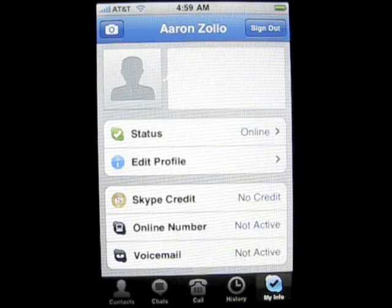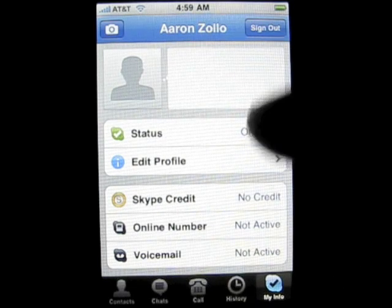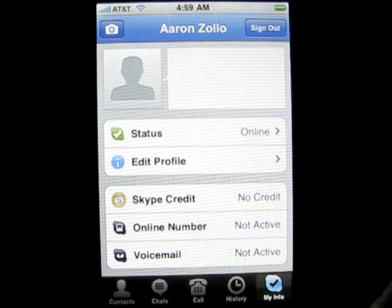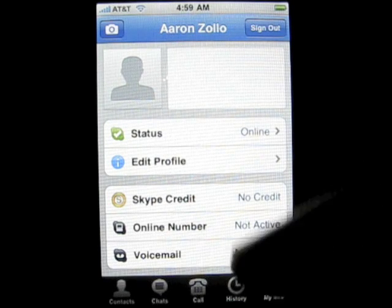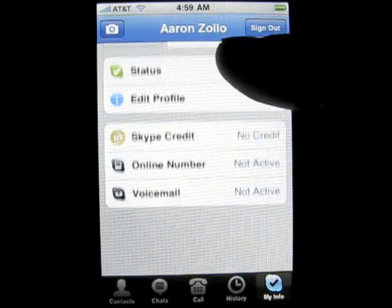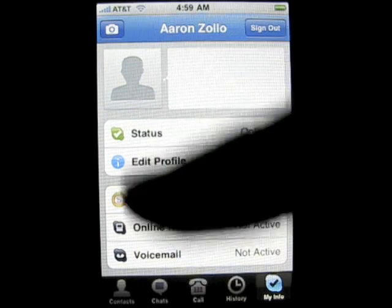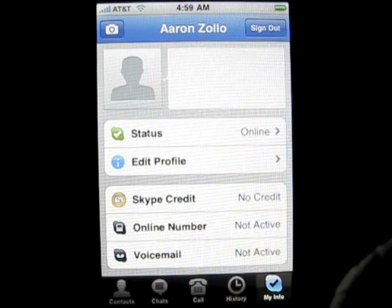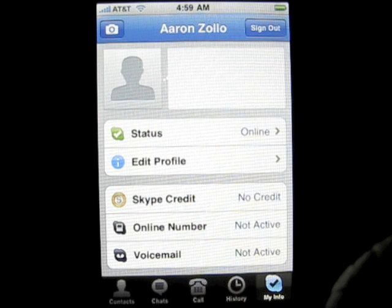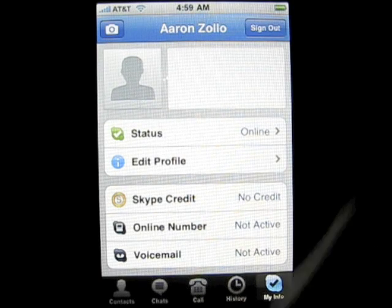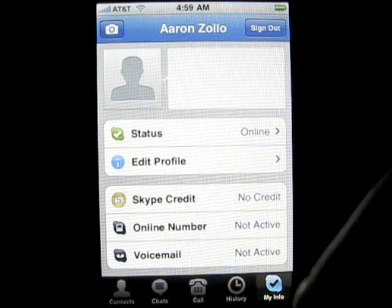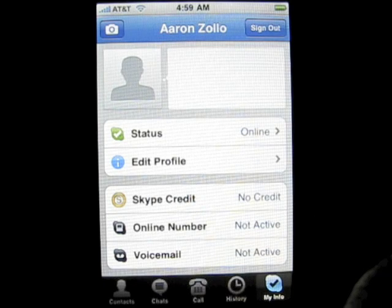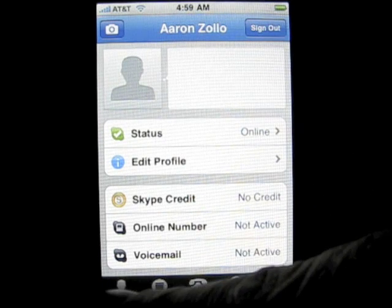And then you have my info. I'm online. You can edit your profile, put in Skype credit. You've got your online number and your voicemail. We can take a picture with the camera or put our own picture in the profile. It will work just like Skype — if you're familiar with Skype on PC or Mac, you'll be familiar with this.